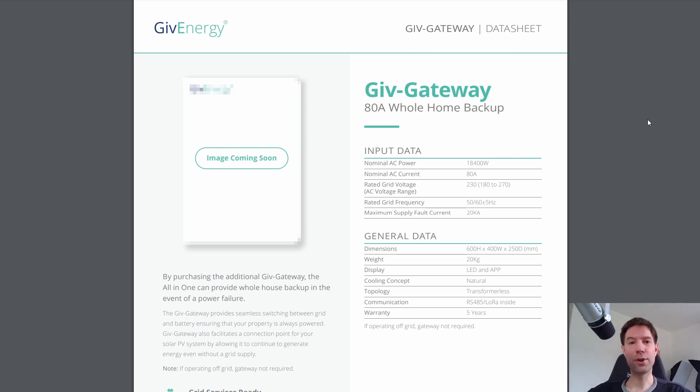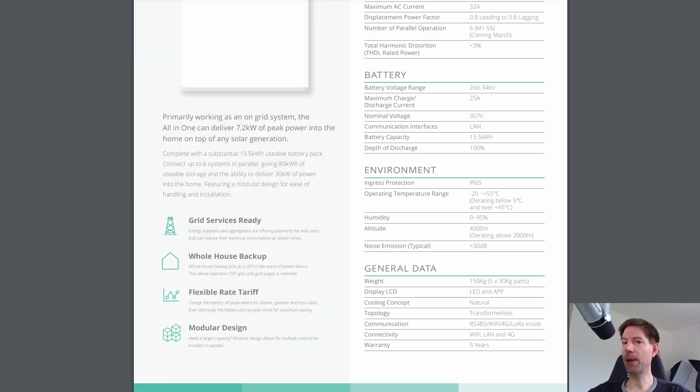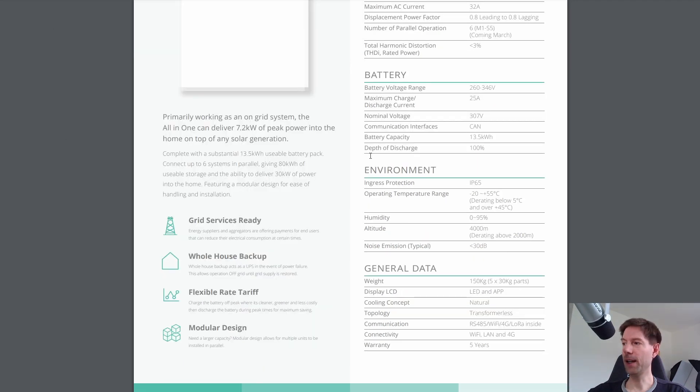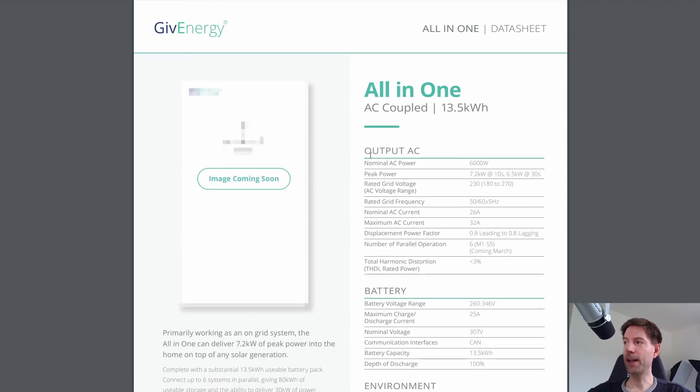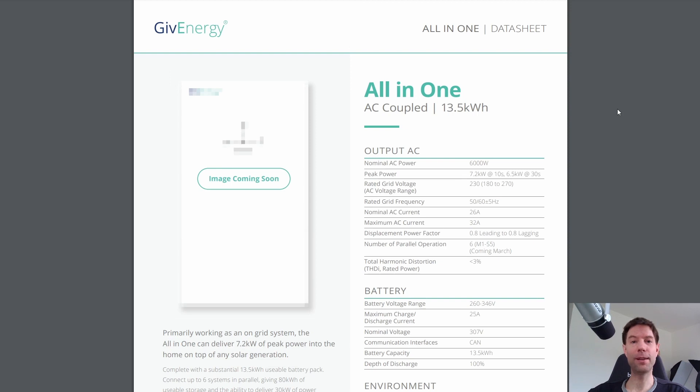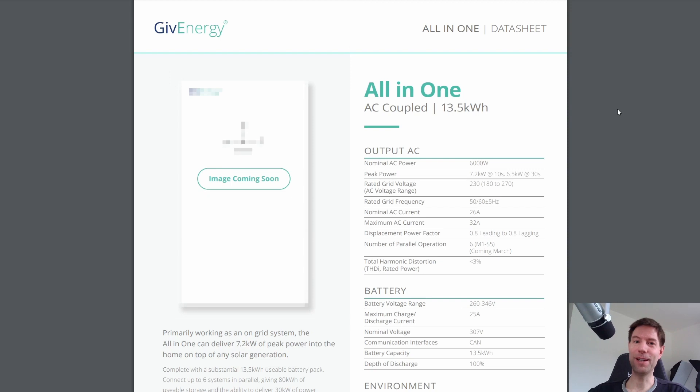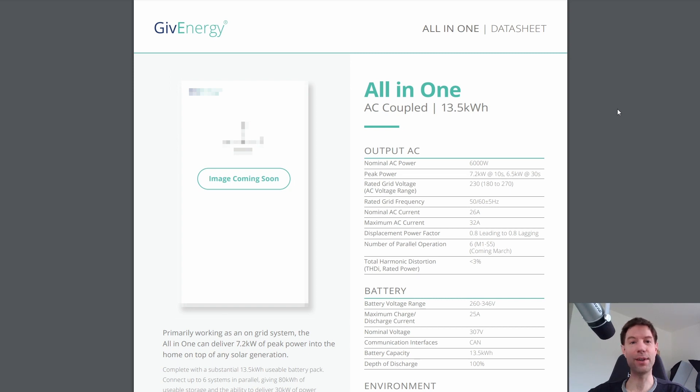The other thing I tried to find out from GiveEnergy is the sort of time scales for the all-in-one battery and the gateway. They said that they couldn't give me a firm date and they're hoping that it will be this year. And regarding price they said that again they couldn't be particularly specific about it but they said that they were aiming to be far more competitive than the Powerwall. So that's very interesting to know.